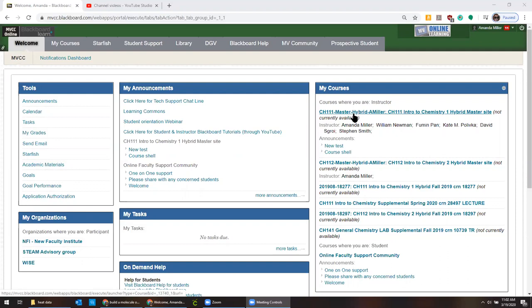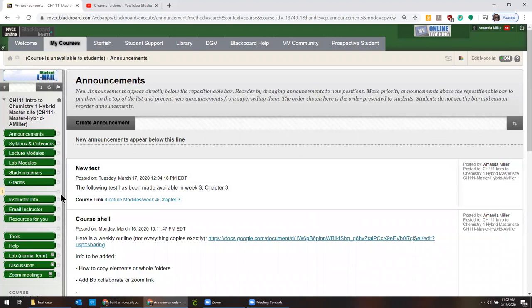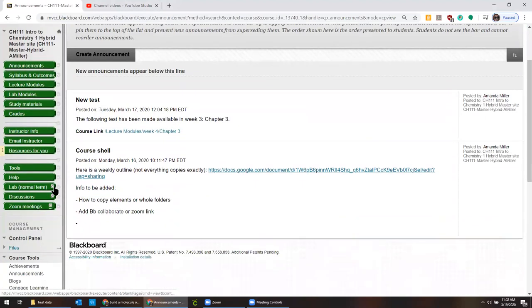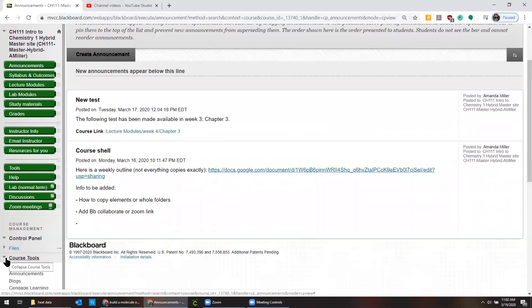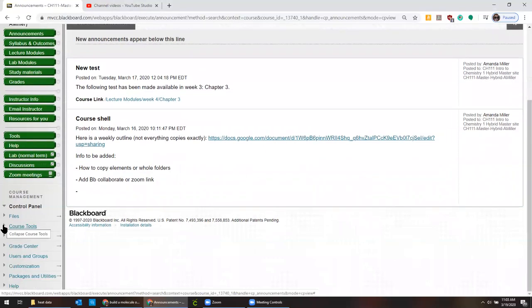For example, I'm going to use my Chem 111 hybrid master site here that we've created. You should all be in that site, but this applies any time you're transferring between courses, even if it's my own course already. When I roll over for the new semester, I always have to do this.